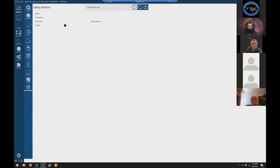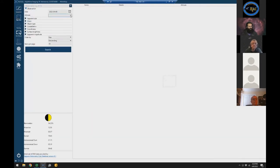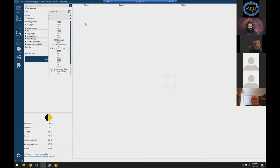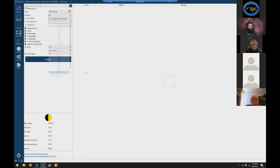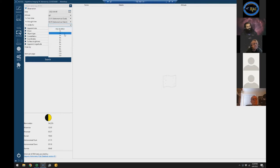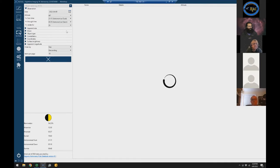Initial setup is done. We've got a couple of filters configured, plate solving configured, all our gear connected, and PHD set up with a simulated telescope. Now — what are we going to image tonight? Nina has a Sky Atlas I've only recently explored. You can set a minimum altitude for the target, and choose a window from astronomical dusk to astronomical dawn. We'll say at least two hours visible and search what we can see tonight.